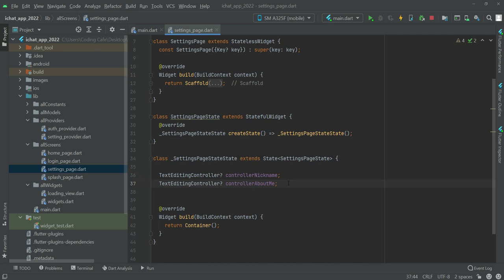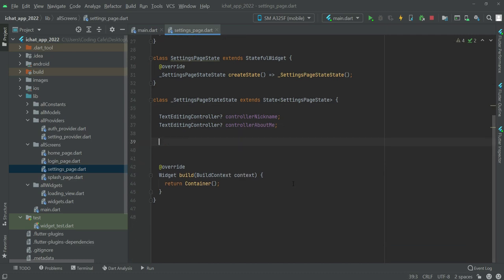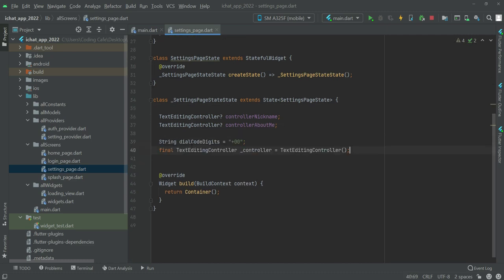The next two variables will be strings. The first one will be named dial code digits and by default it will be plus zero zero. Then we have this final text string controller.